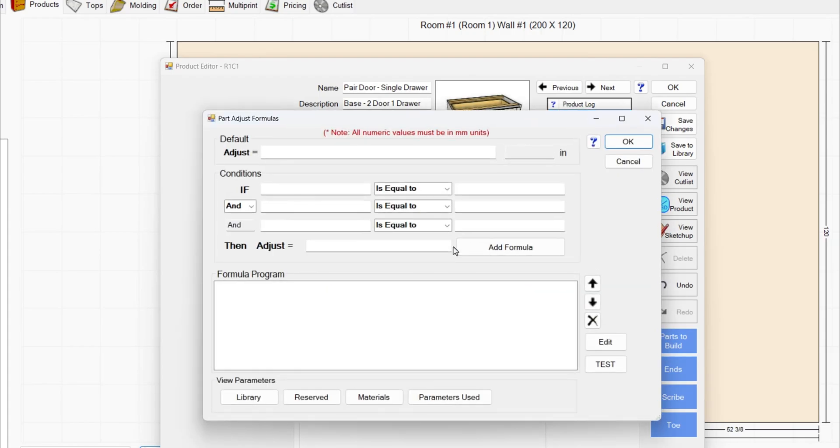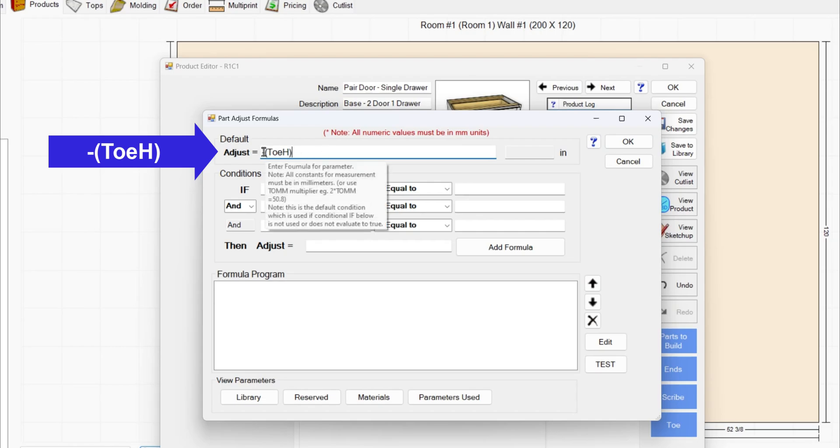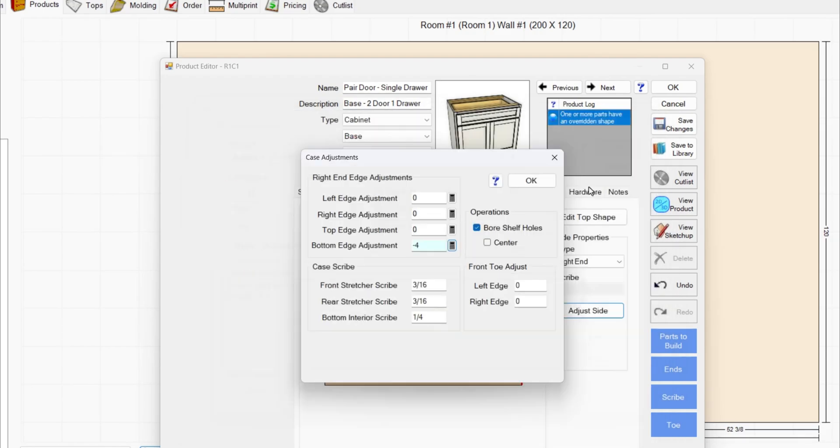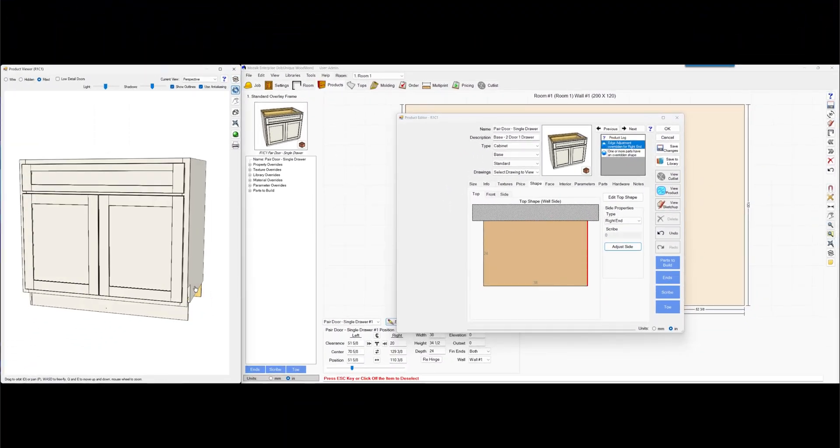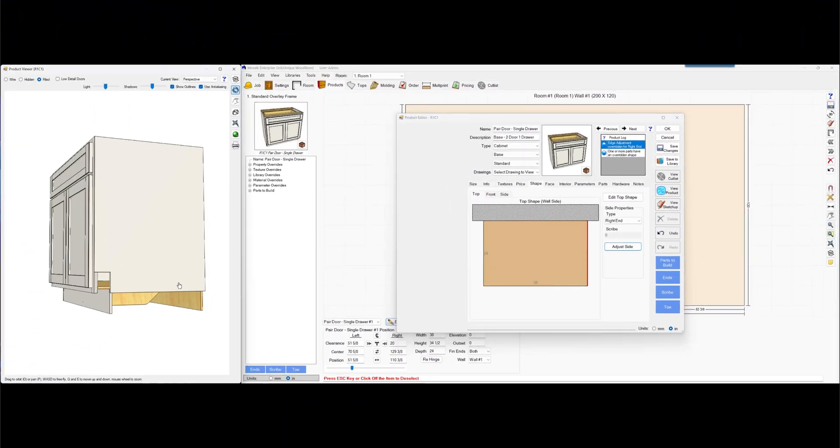I'm going to click on the formula editor and type minus parentheses toe H close parentheses. Make sure to get this minus in the front and we can hit test. Make sure we're good. Hit OK. OK again and then we'll see this jumped up but we have this little notch here in the front for the toe kick yet.